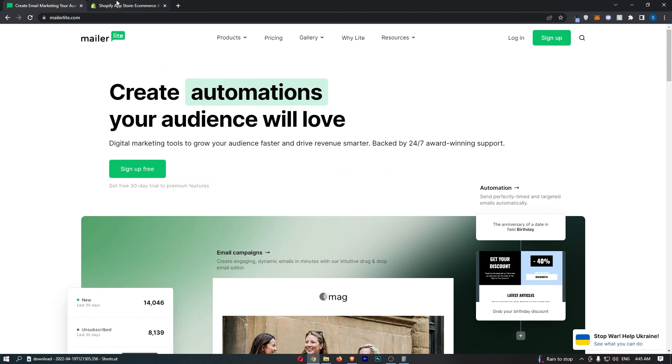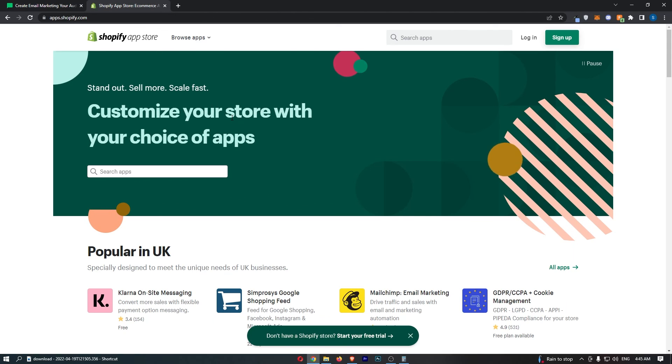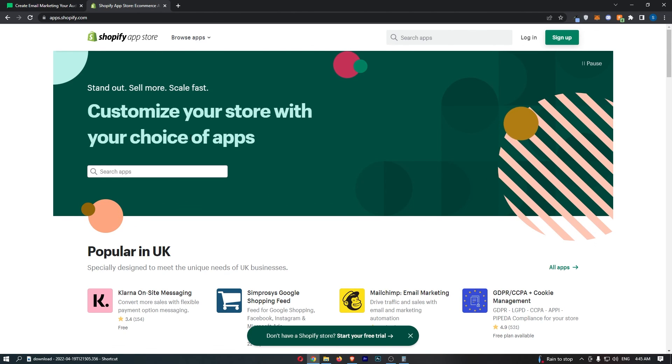Now, that is MailerLite versus Shopify. If you learned something from this video or if you found it valuable in some way, don't forget to smash that like button and tap that subscribe button. And until next time, take it easy.